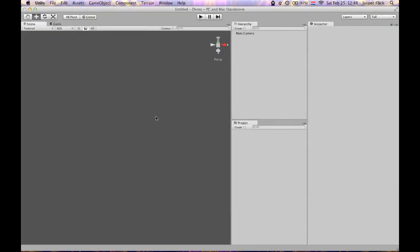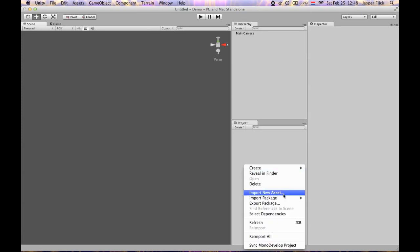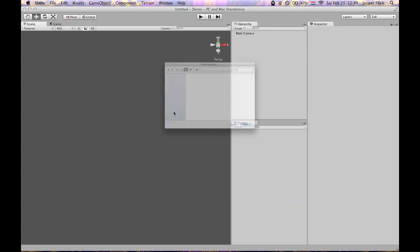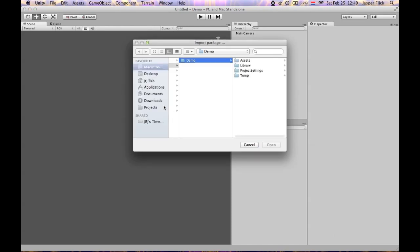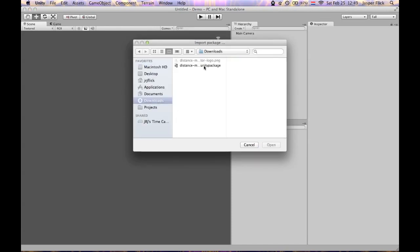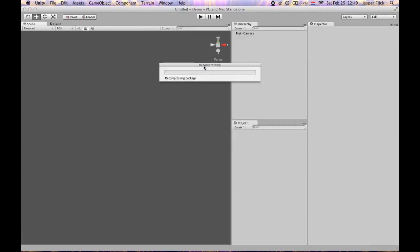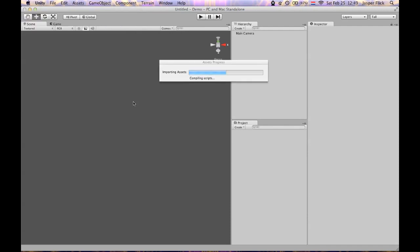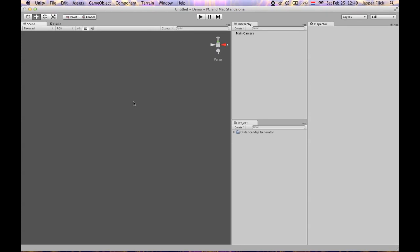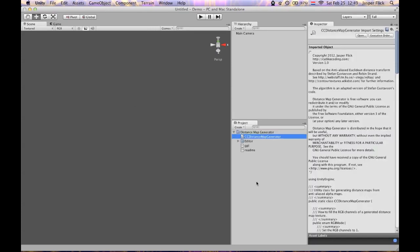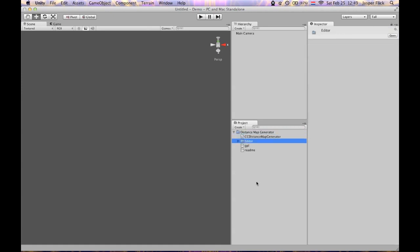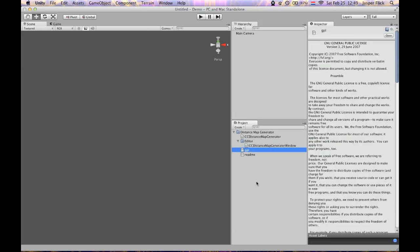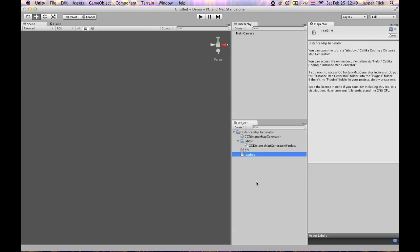Here's a new Unity project. I'm going to import the distance map generator package. Import everything. Now I have a distance map generator folder. Inside of it I have a class with the algorithm and an editor window script. Also I have the GPL license and a readme file.